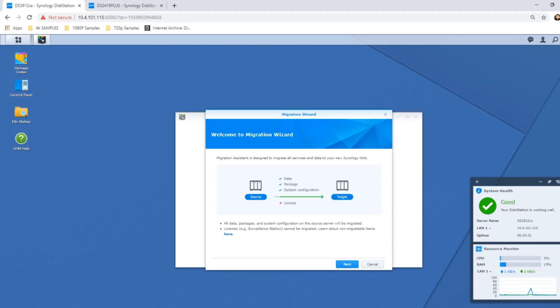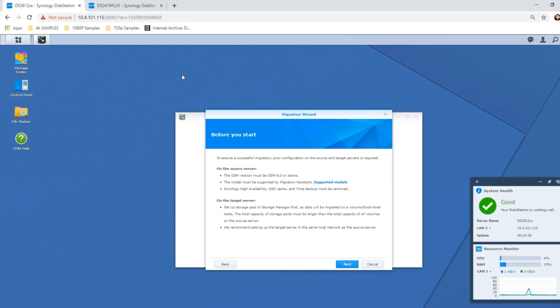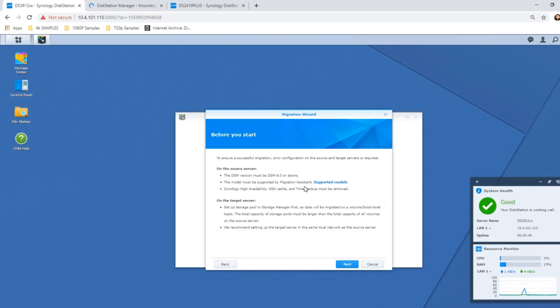We click next, and then it asks you to double-check that the devices you've got are set up in the way you've described. Also, things like high availability between two NASes, SSD caching with SSDs installed in additional bays, and Time Machine backups that are account-linked will not be copied over, so you have to bear that in mind.